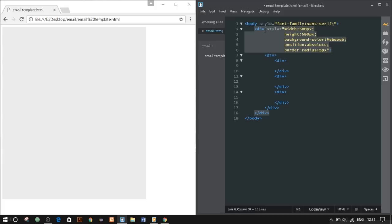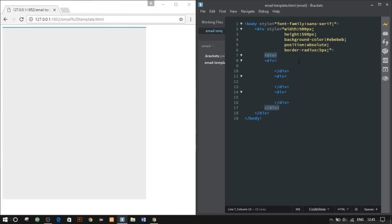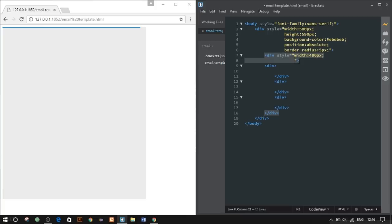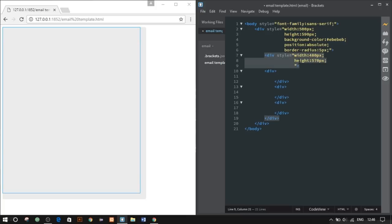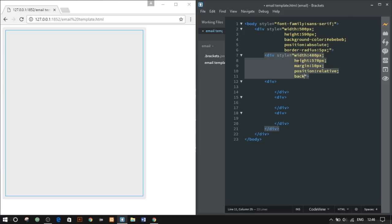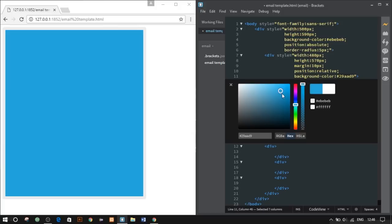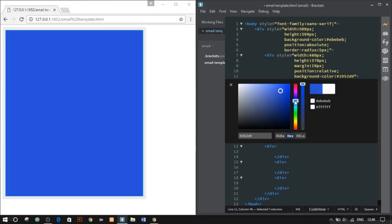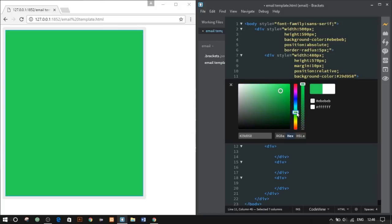Our second div will get width of 480 pixels, height of 570 pixels, margin 10 pixels, position relative, and background color anything as you wish. Let's give it a nice blue color. Okay, this looks fine.